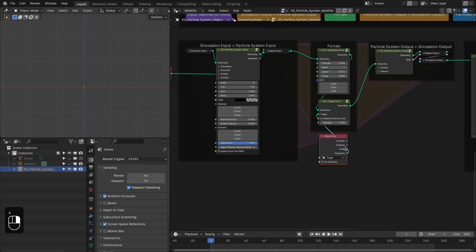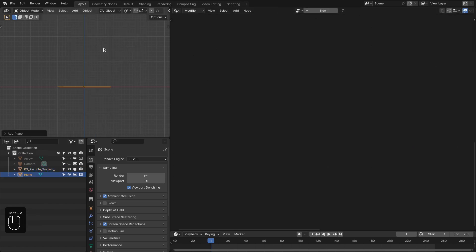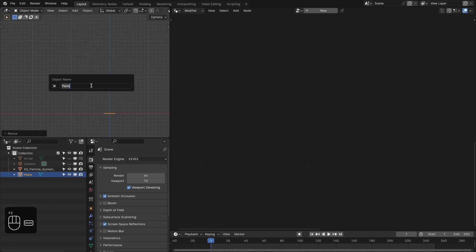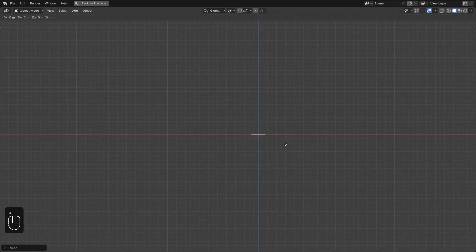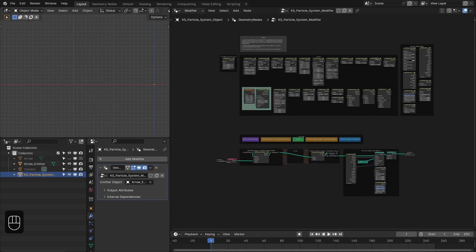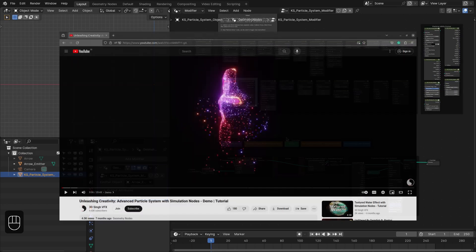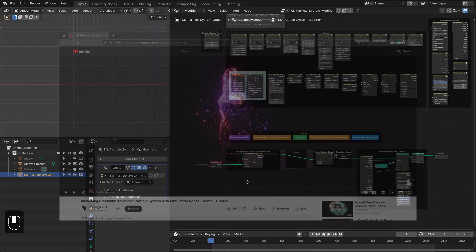We don't need this, so let's create a plane. From this plane we're going to emit some arrows. Let's rename it as 'Arrow Emitter' and move it into position. This plane will be our emitter object. This is the overall setup for this particle system — I've explained this many times in previous videos, so let's focus on the specific nodes.